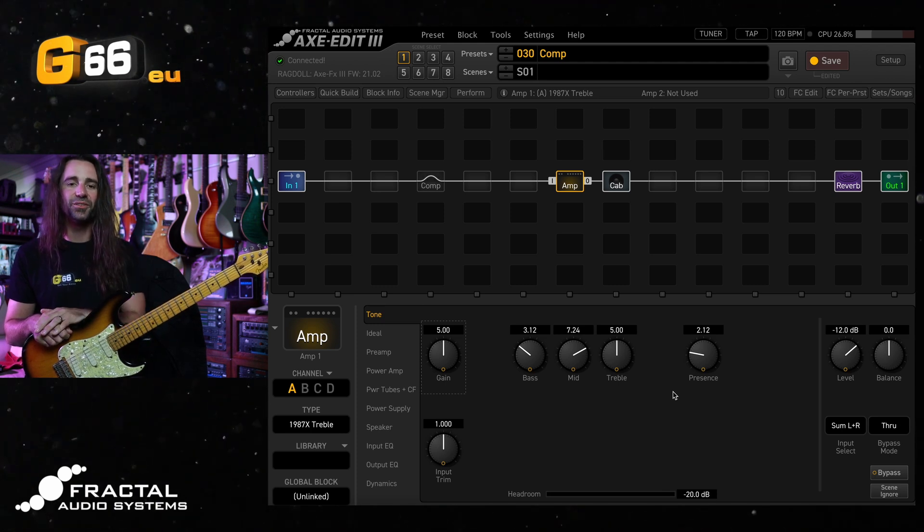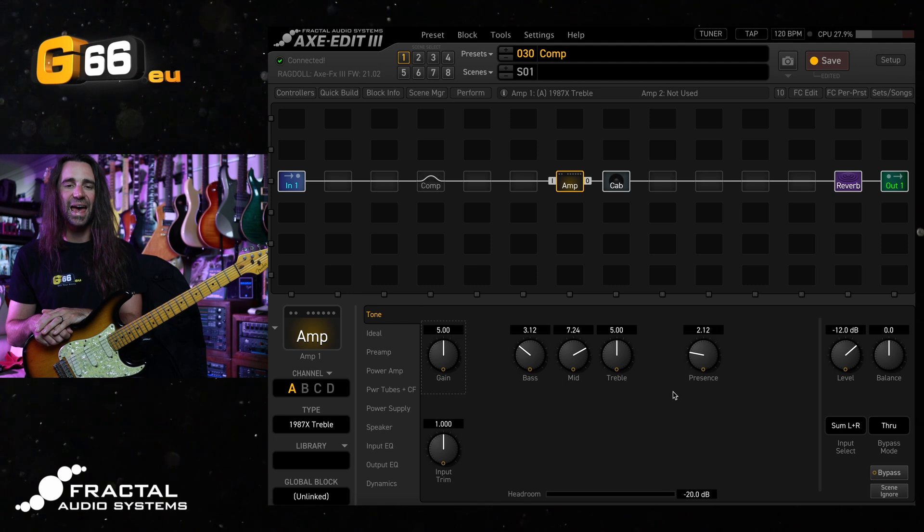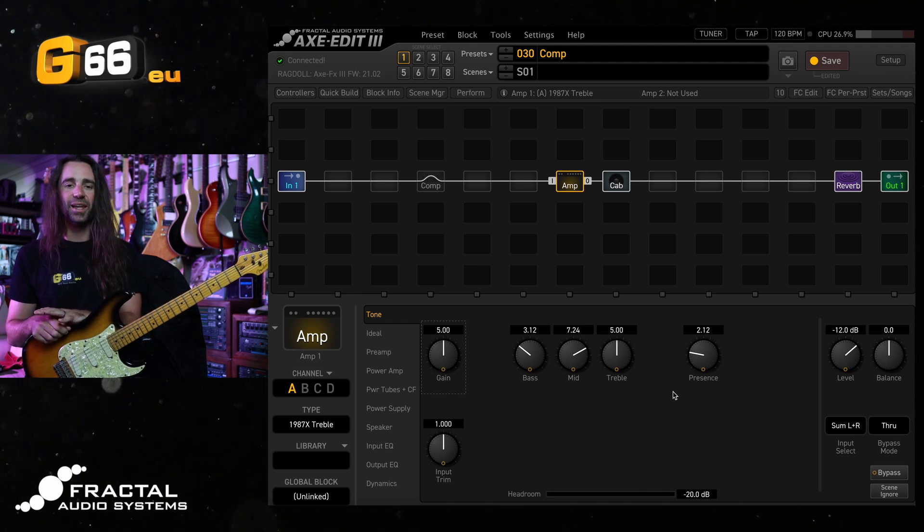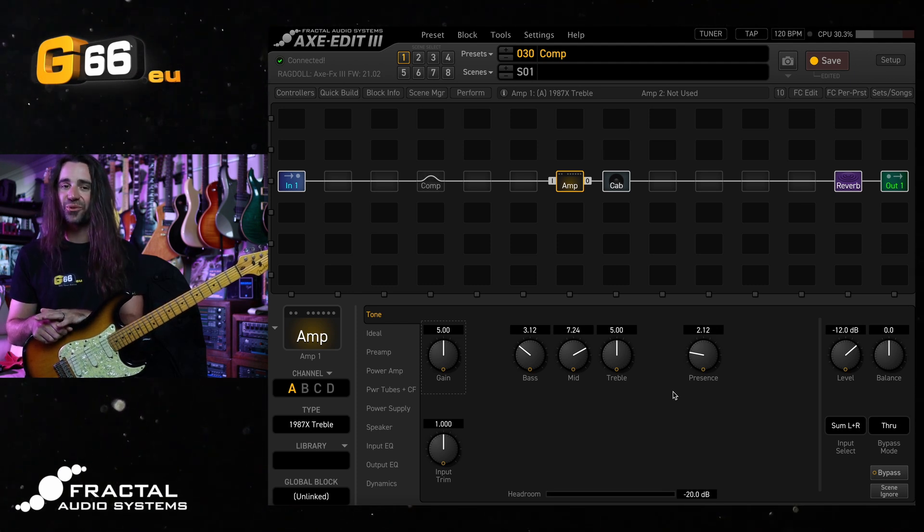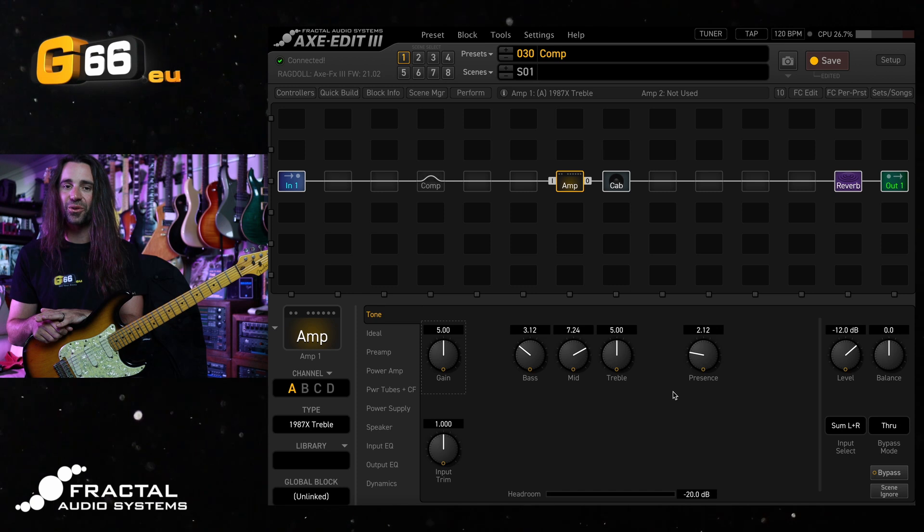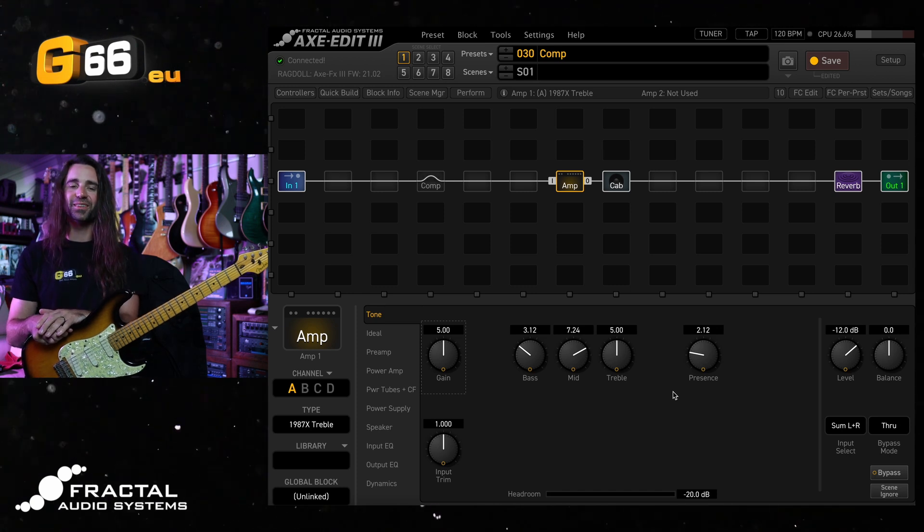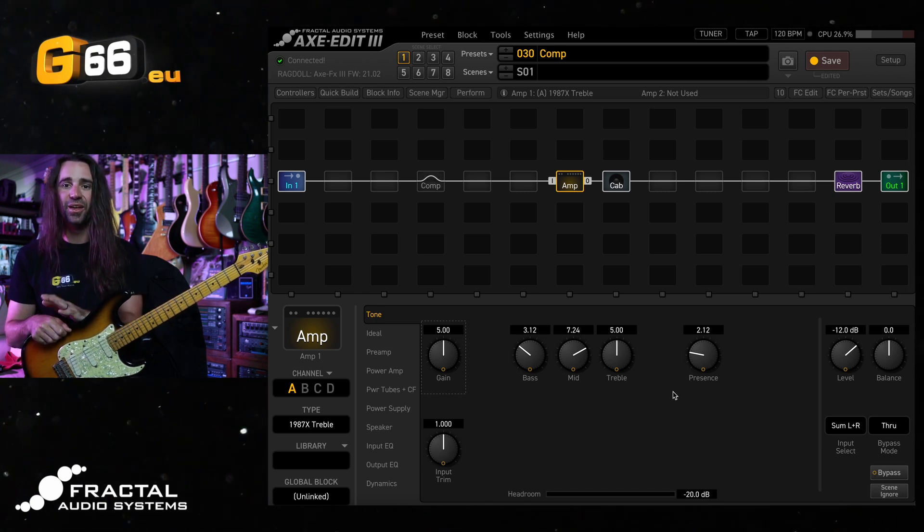I want to give you four different ways to use the Compressor Block in the Axe FX3. I'm using the latest firmware, Firmware 21.02, which includes some updates, improvements, and additions to the Compressor Block.